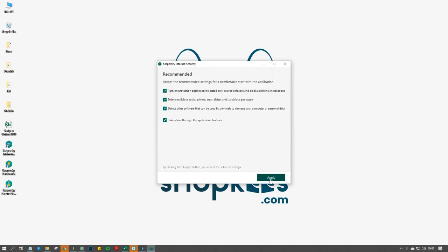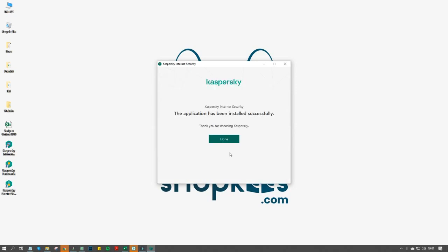Once the installation is completed, go through the software startup procedures.